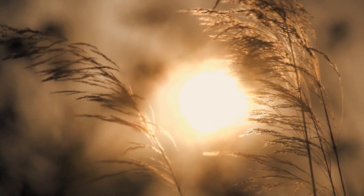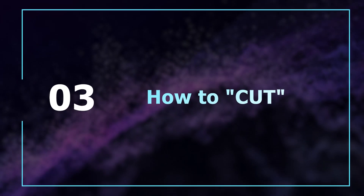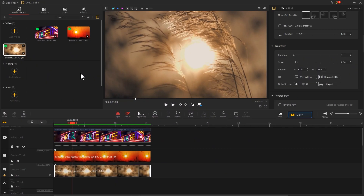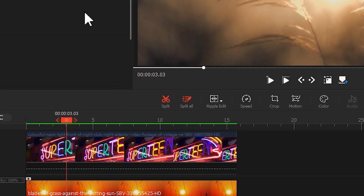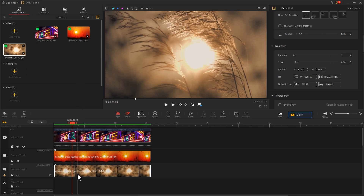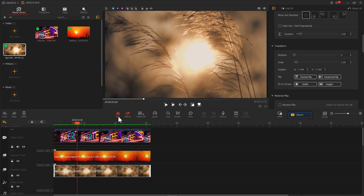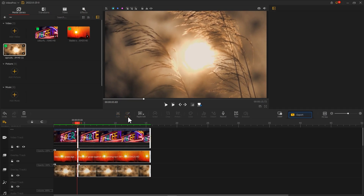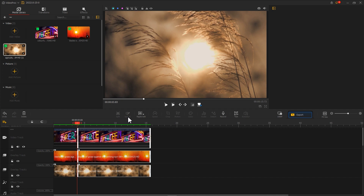With VideoPro Vlogger, you have several options to cut a video. You can see two tools in the toolbar: one is called 'Split' and the other is called 'Split All.' Select the clip you want and click Split to easily cut it into two sections. The Split All option cuts all the clips in the column at once.